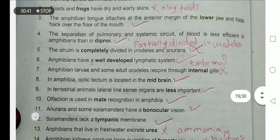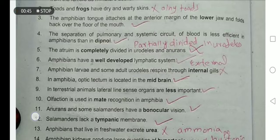The atrium is completely divided in urodeles and in anurans. No — it is completely divided in anurans but only partially divided in urodeles.